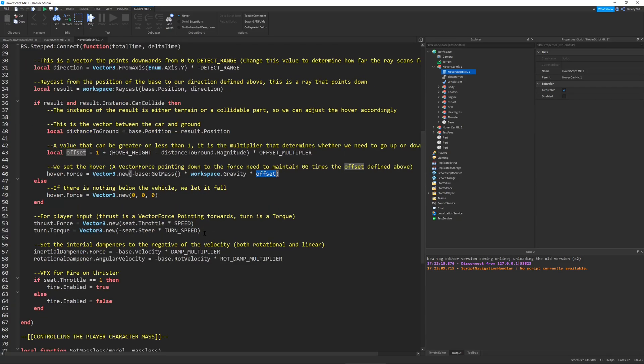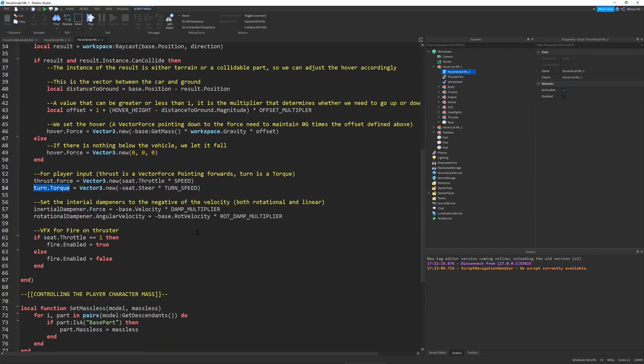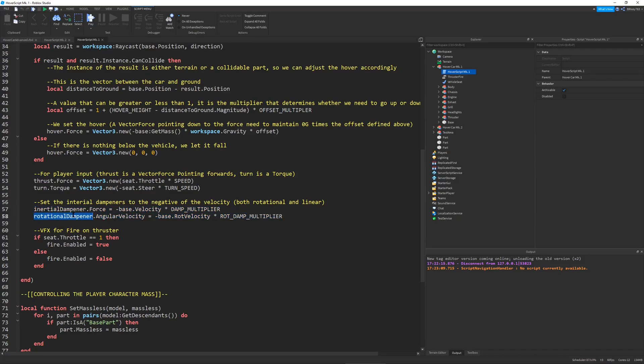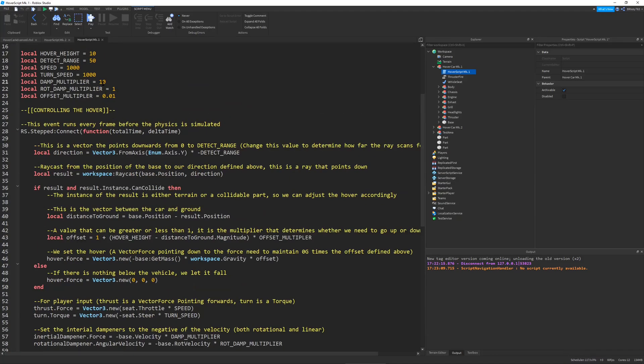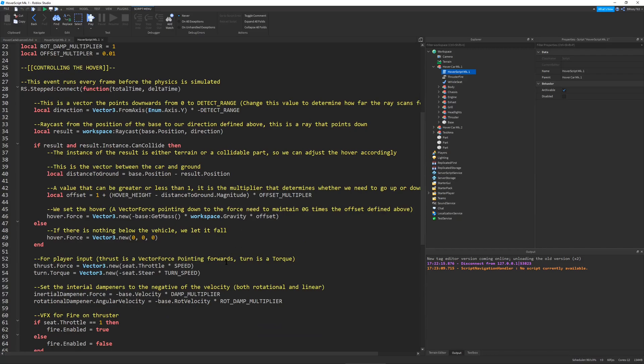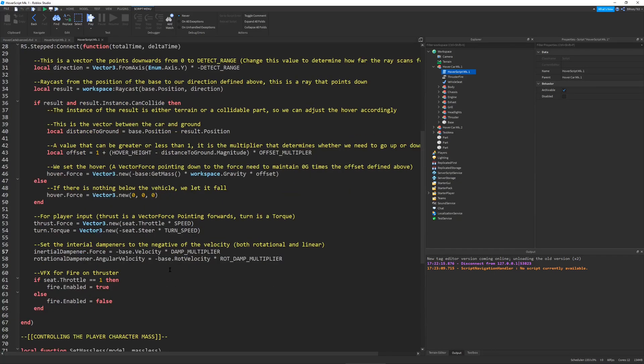This code here is basically just for the steering. I'm using a vehicle seat so I can access seat dot throttle and seat dot steer. This thrusts it forward or backward depending on where you press. This just rotates the car along the y-axis. Then this is the real crucial thing of our hover car. This is the inertial dampener zone for both normal movement and rotational. I basically just take the velocity of our hover car and negate it. I multiply it by a damp multiplier, which in this case is 10. The rotational damp multiplier is 1. This helps give the car realistic air physics so it slows down, and it helps it hover a lot better.